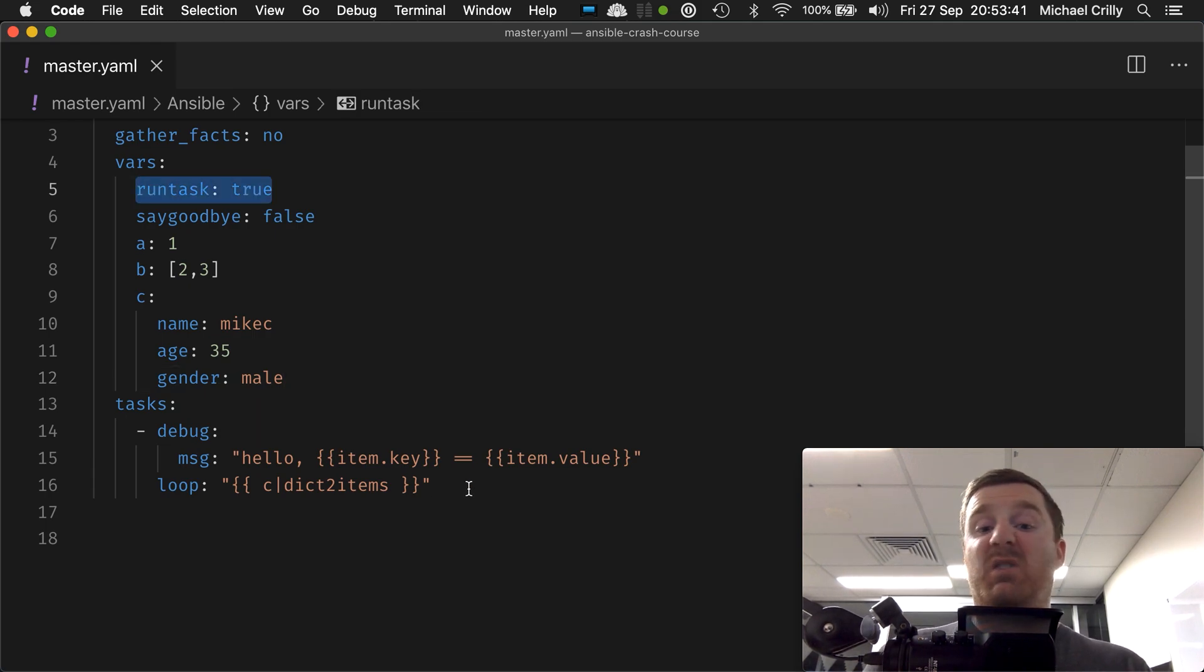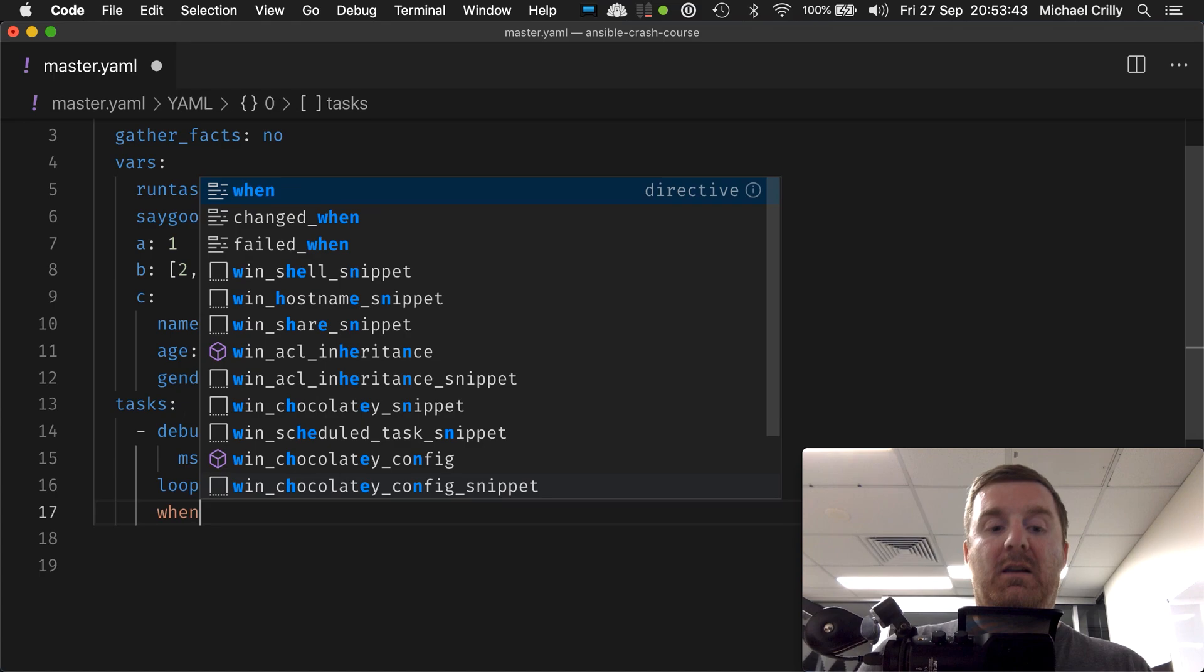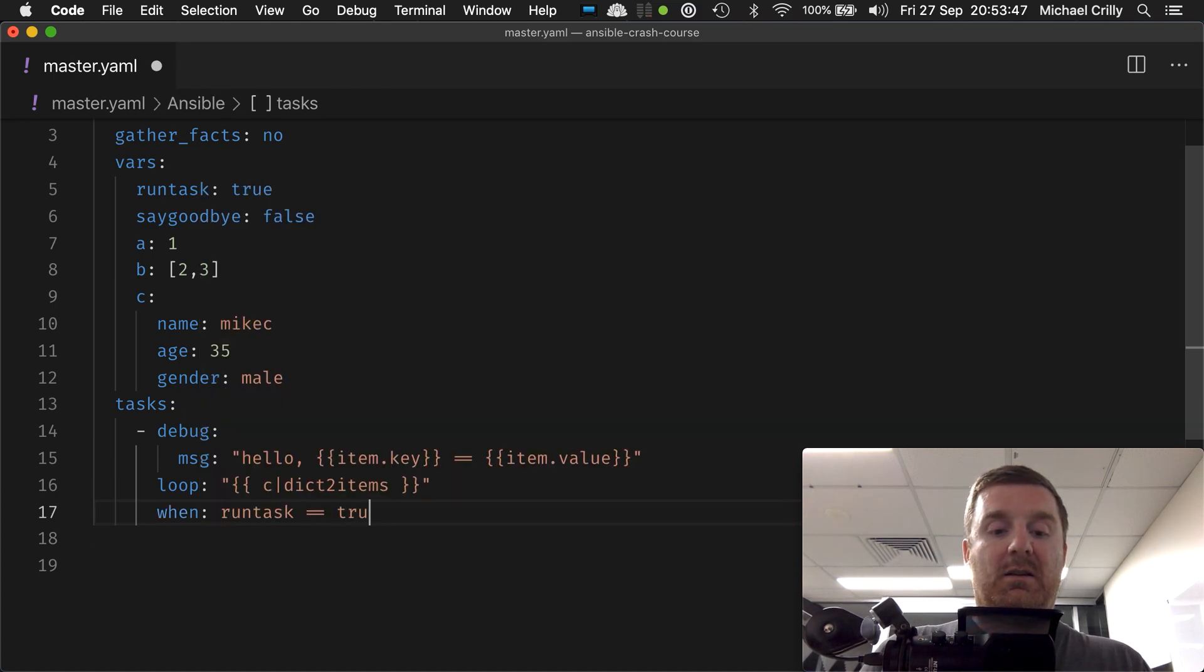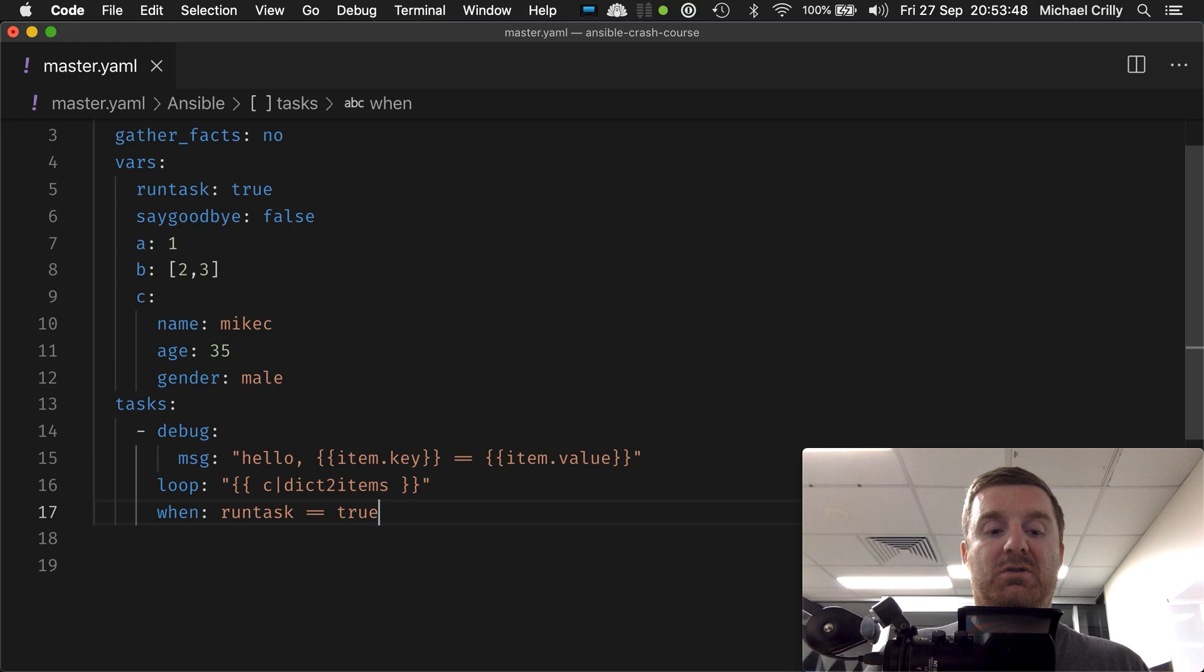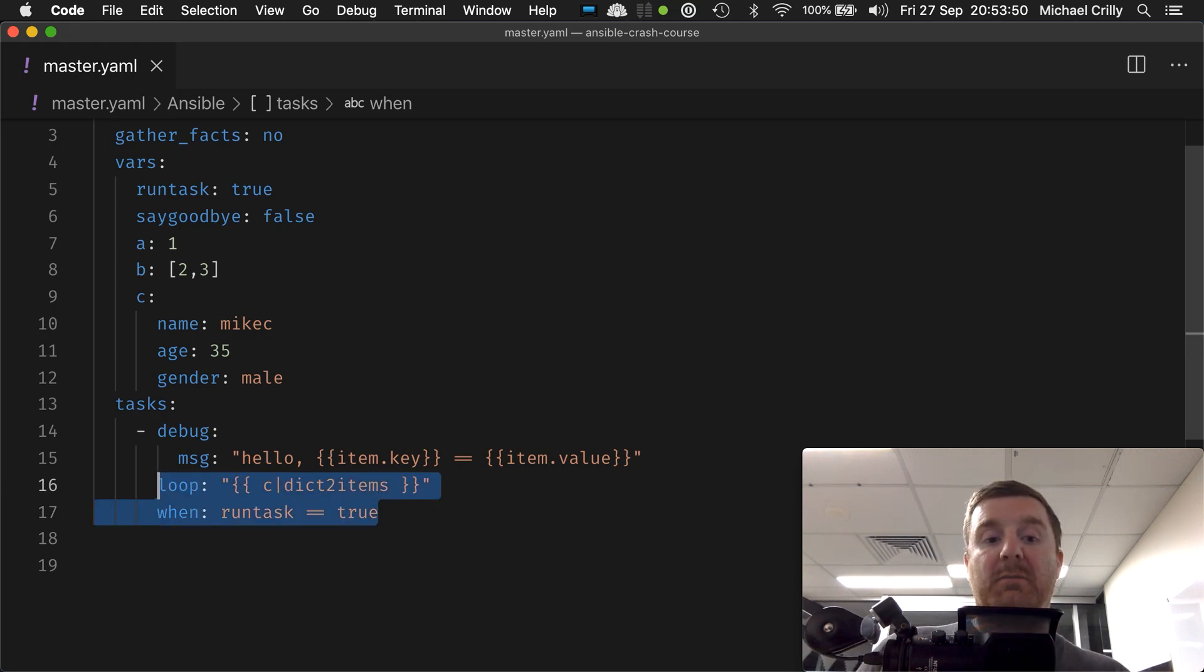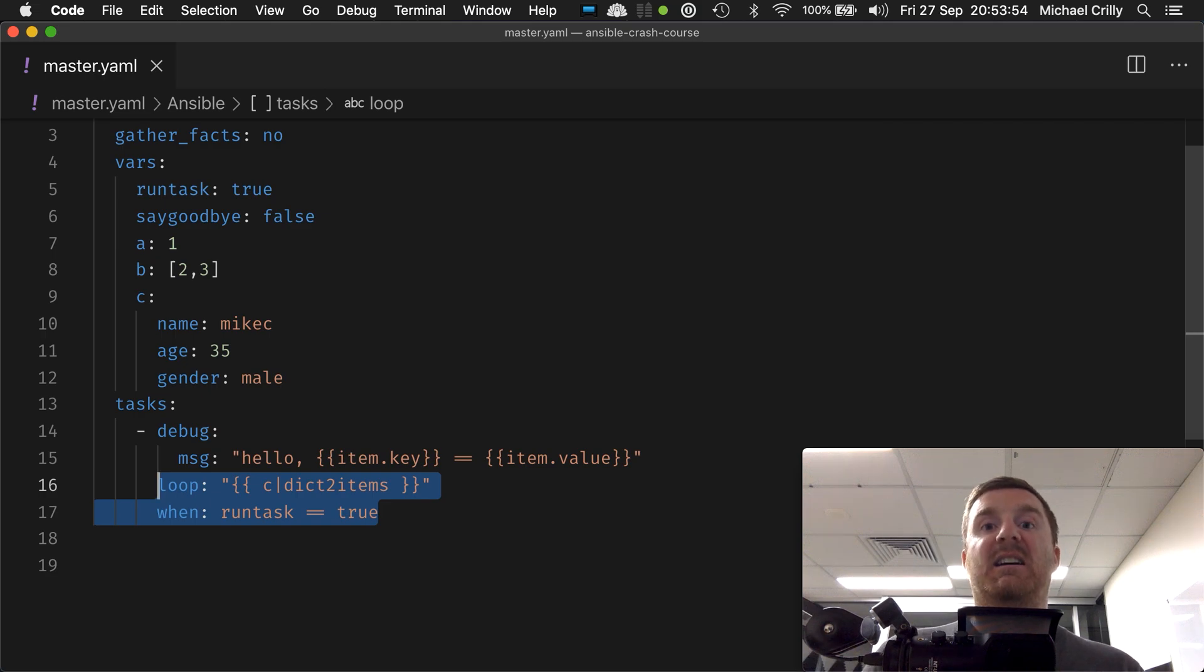What happens if we want to run task has to be true, otherwise we don't want to loop over the map? Well, we just literally say if run task equals equals true. You can combine these two elements, so a task can have multiple task-level parameters on there.